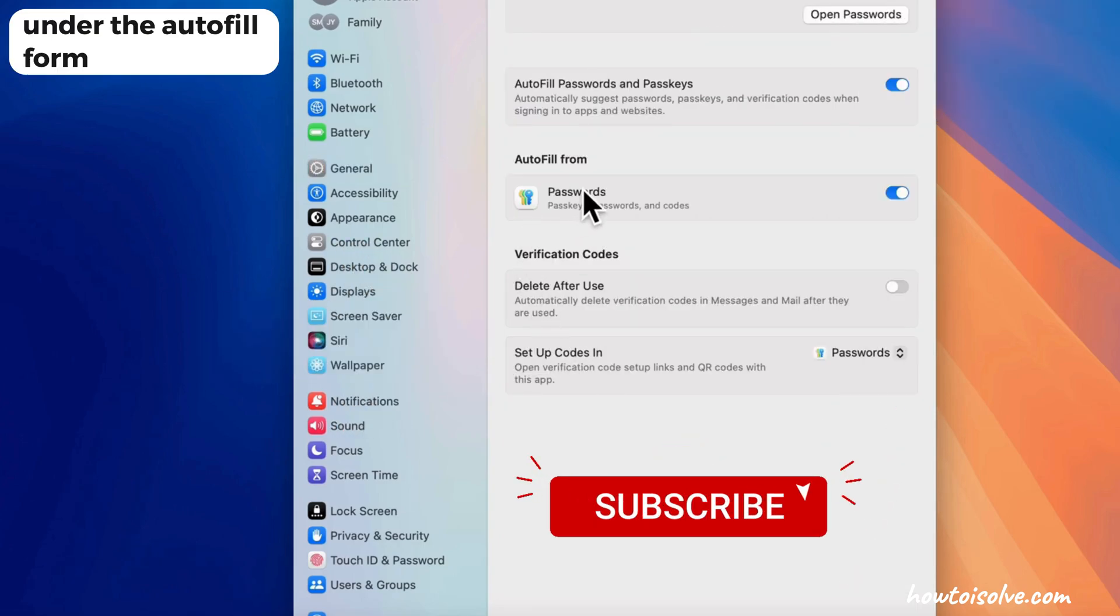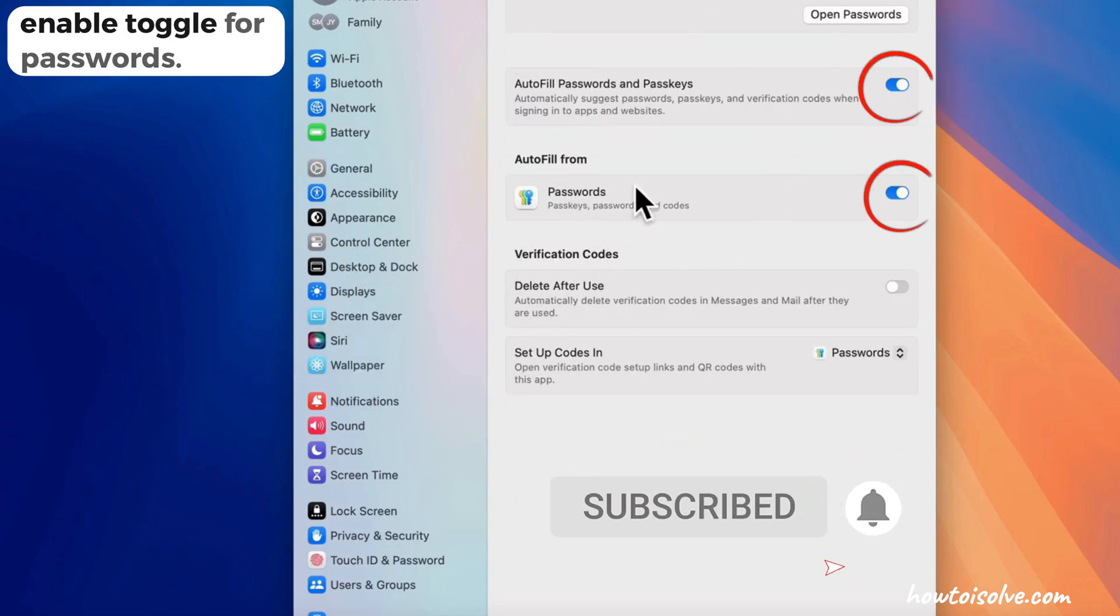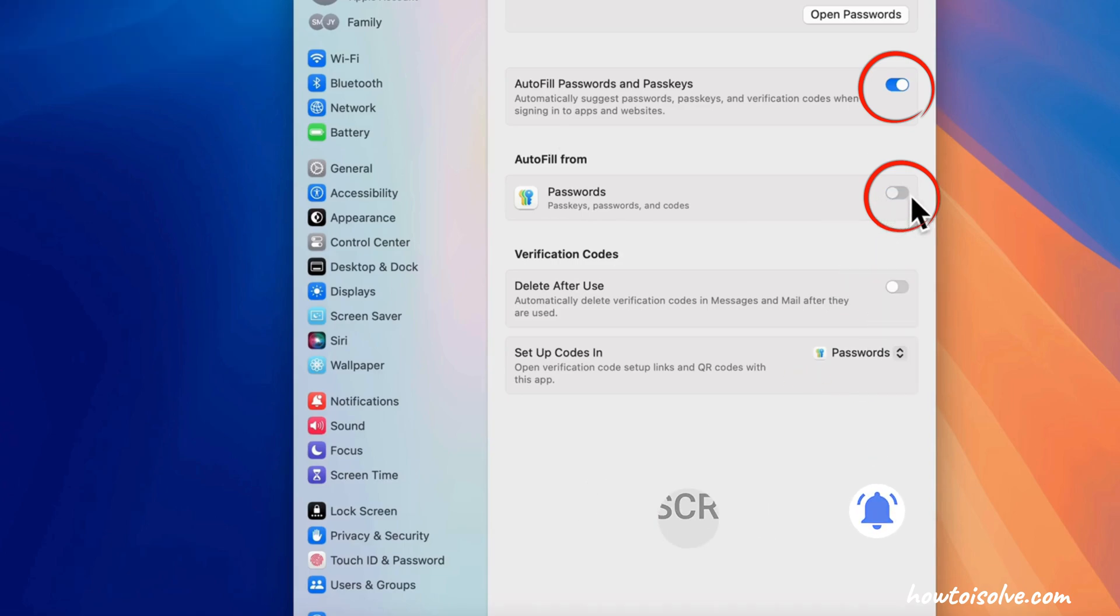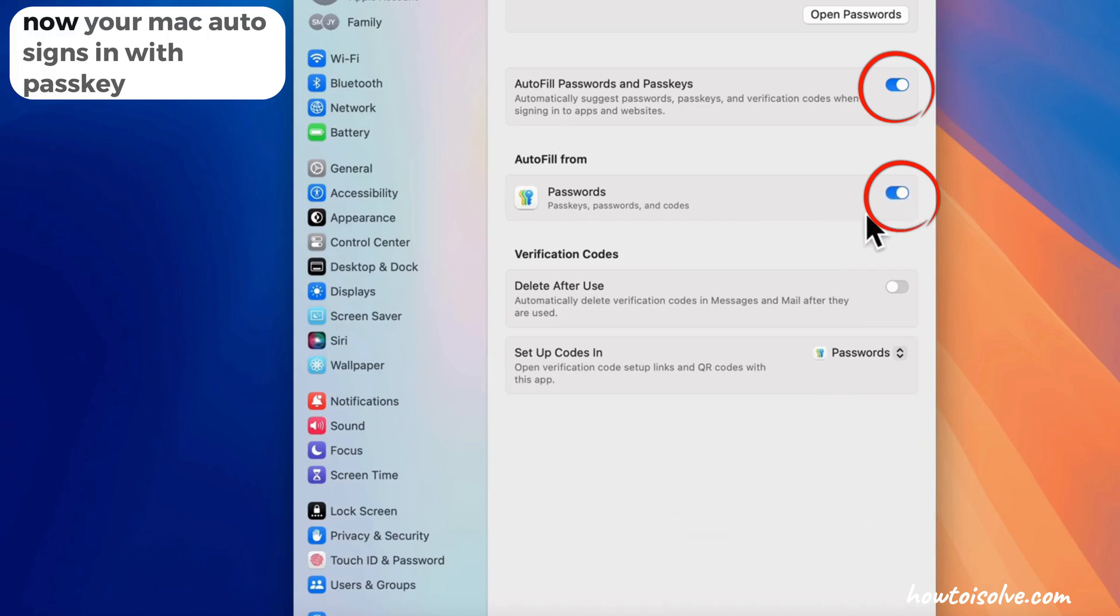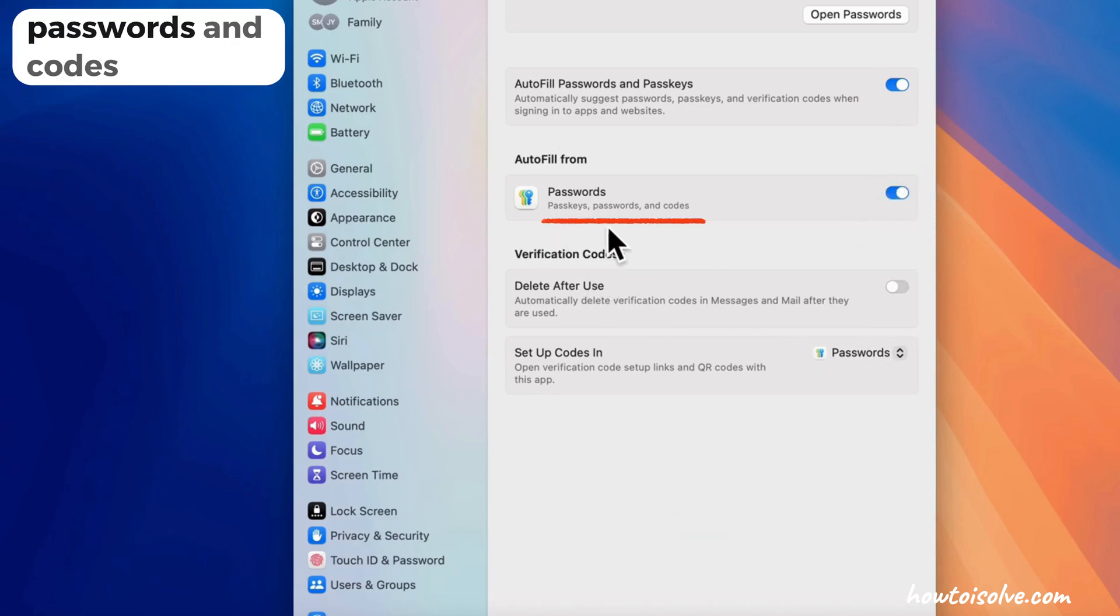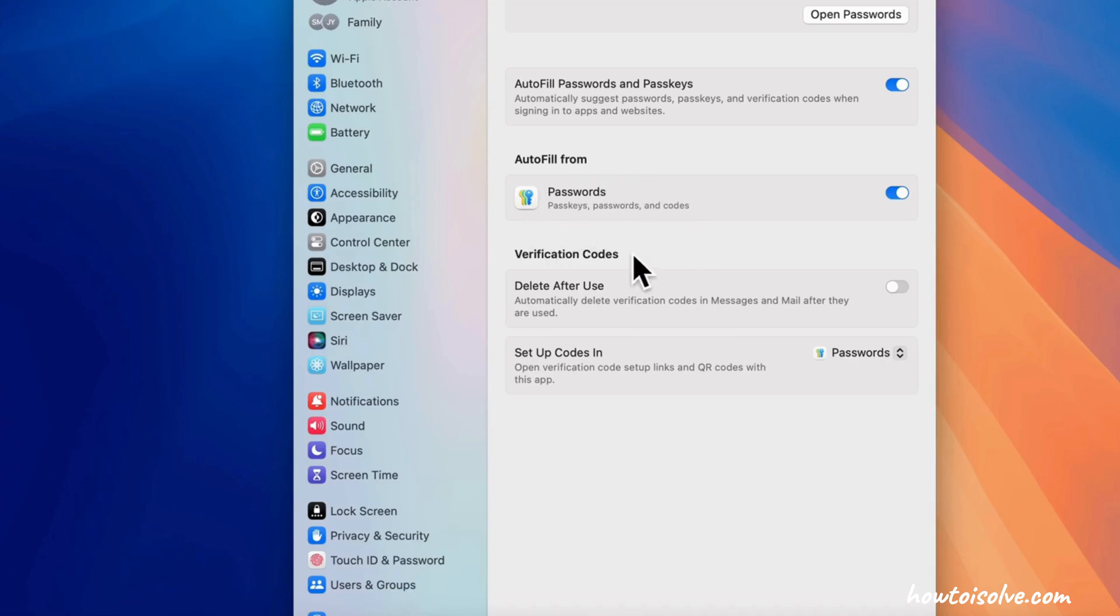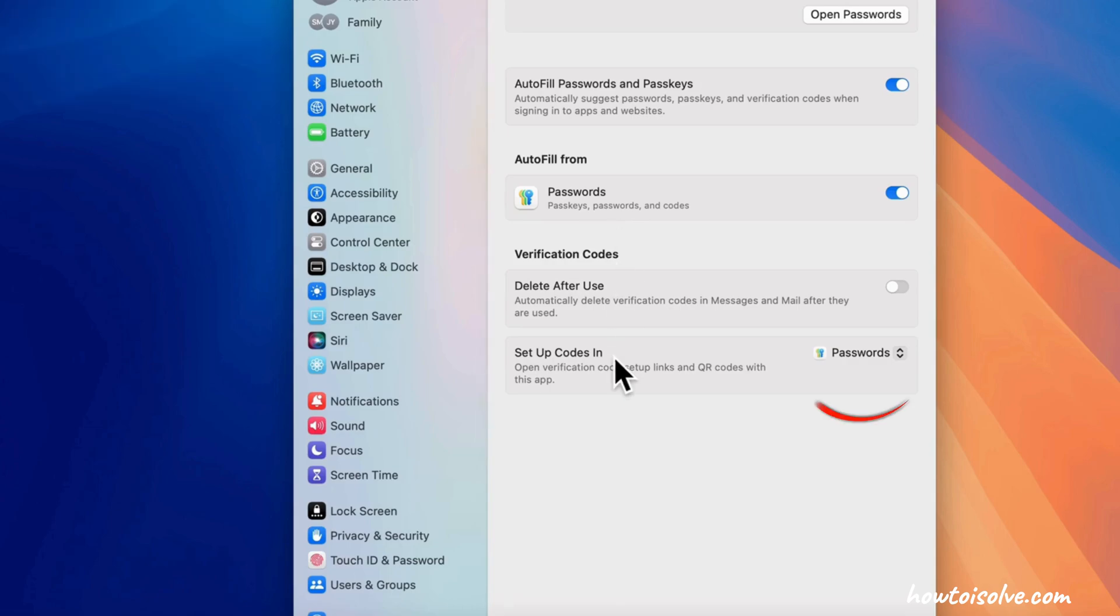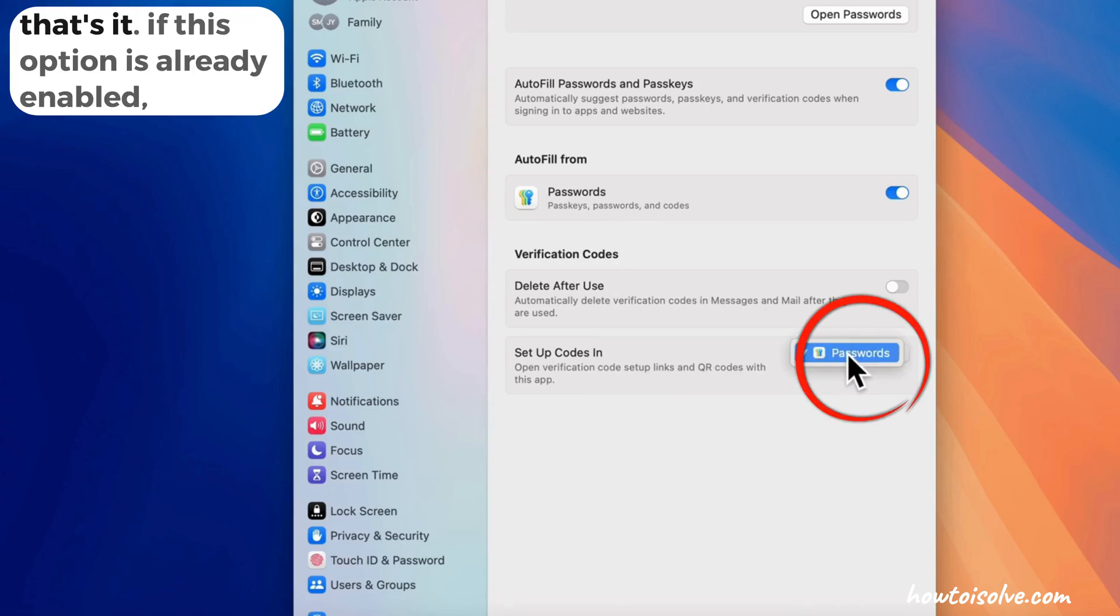Under Autofill Form, enable the toggle for Passwords. Now your Mac will auto sign in with passkeys, passwords, and codes. Ensure that setup codes are selected for the Passwords app. That's it.